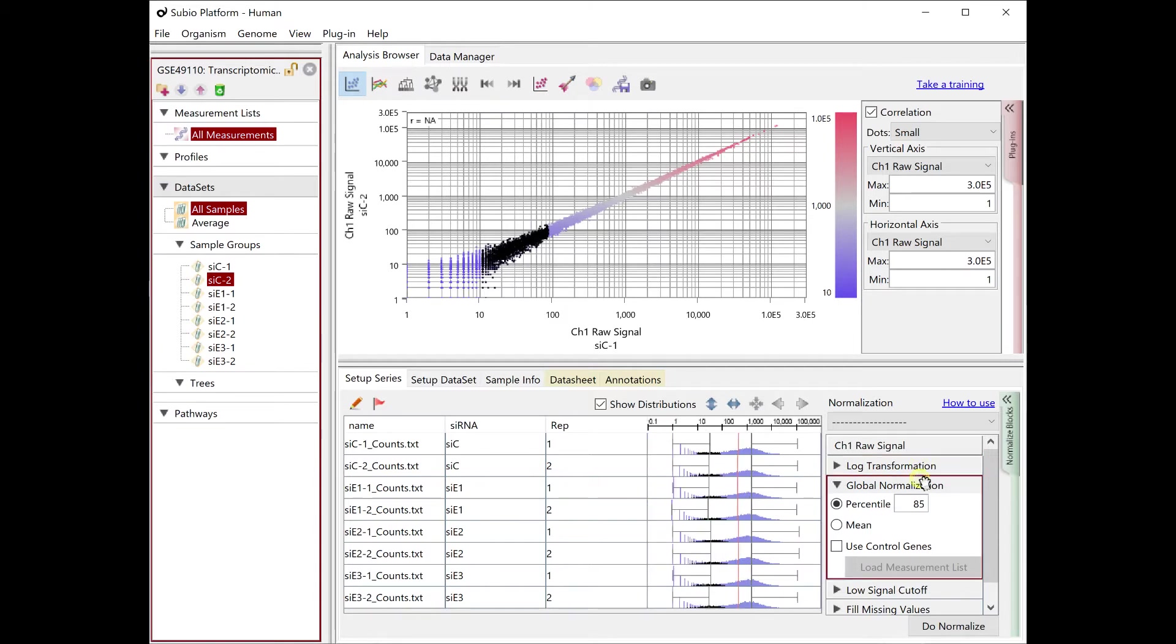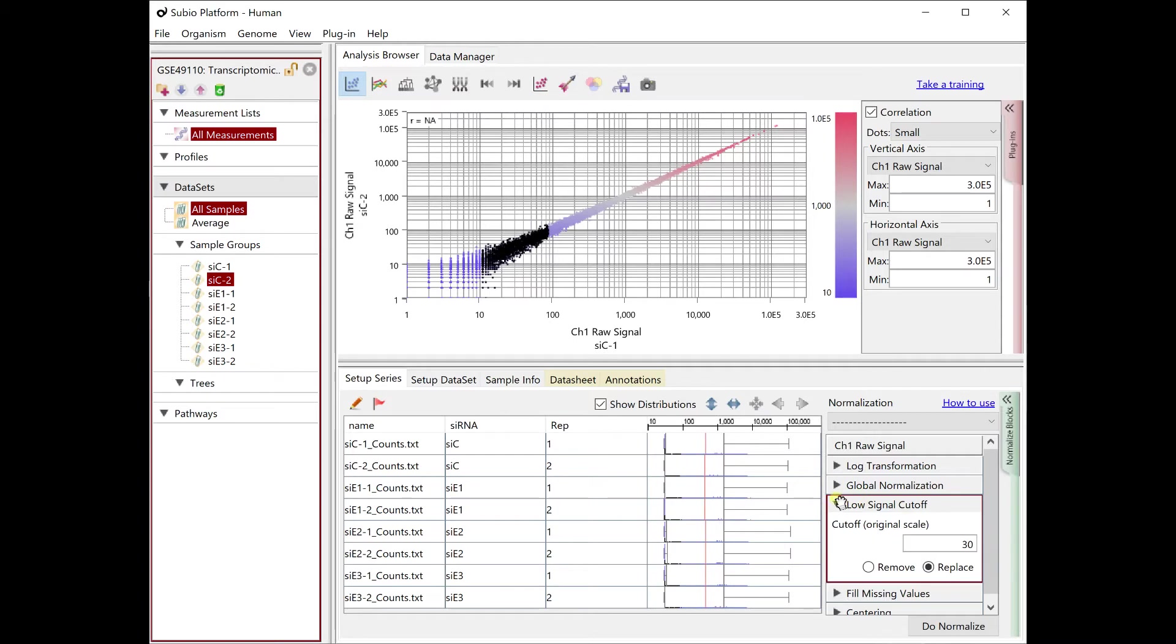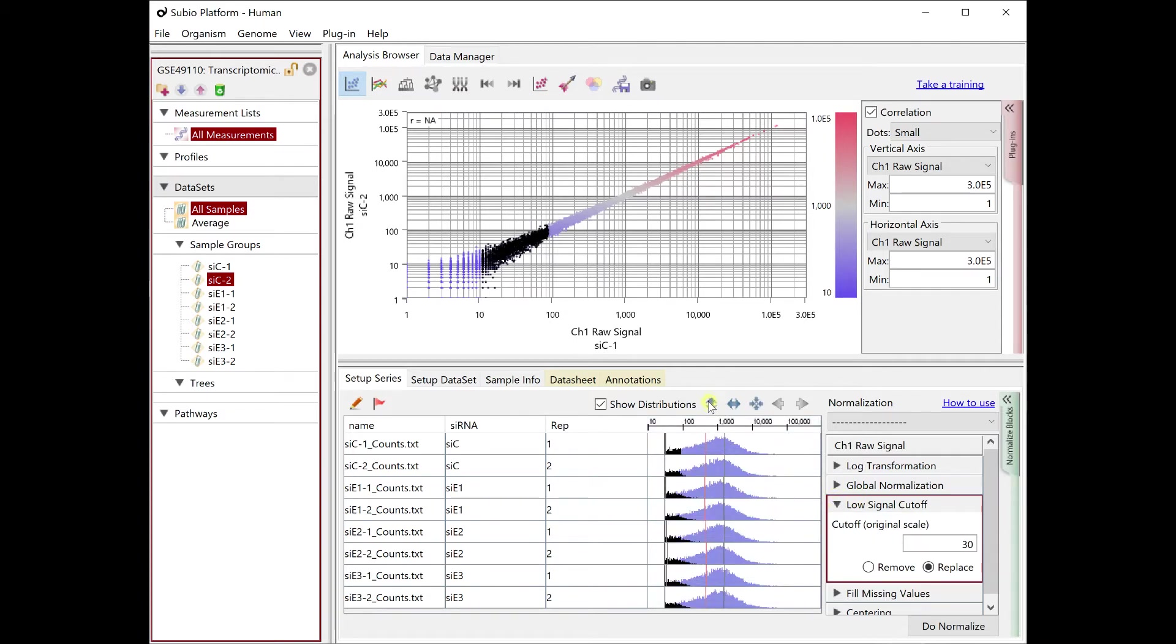The boundary of noise and signal range lies between 10 and 100. By default, it replaces values less than 30 to 30.